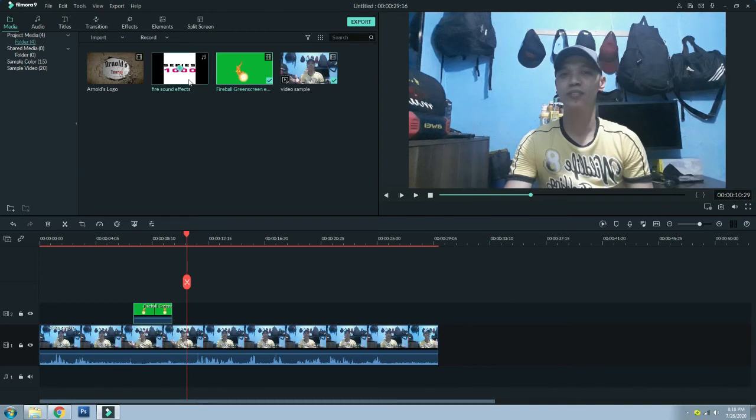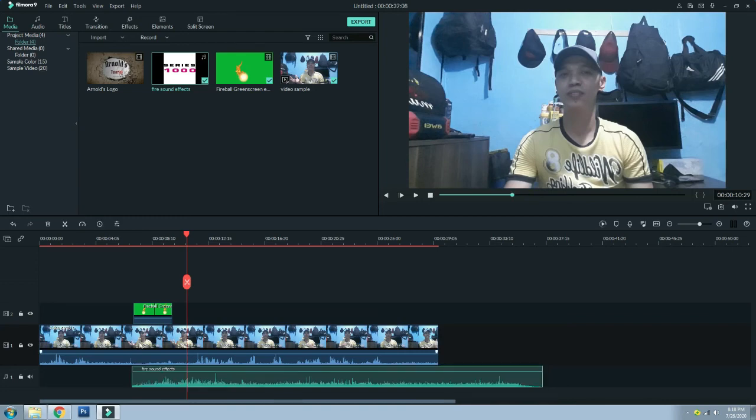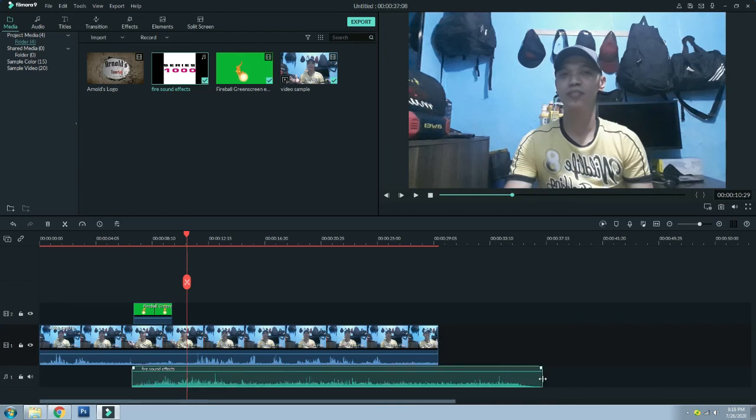And then kung gusto nyo dagdagan pa ng mga effects katulad ng fire sound effects para sa ating video footage, ilagay nyo rin para mas cool ang dating.